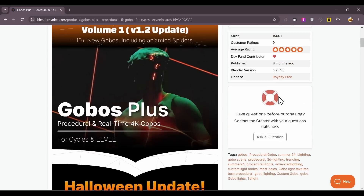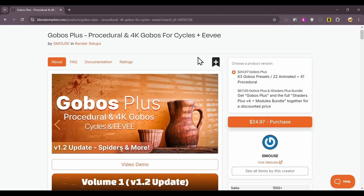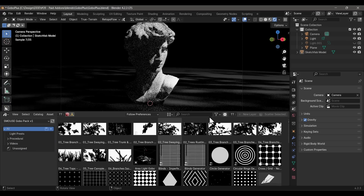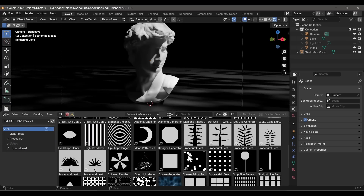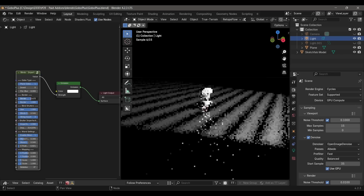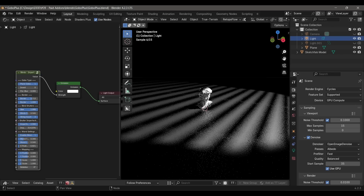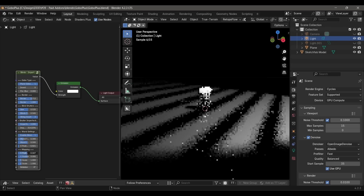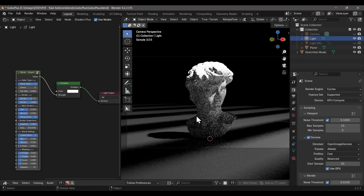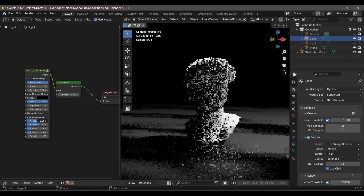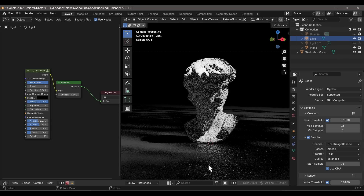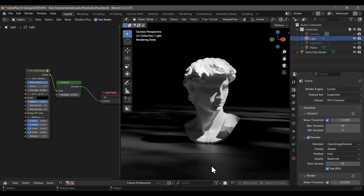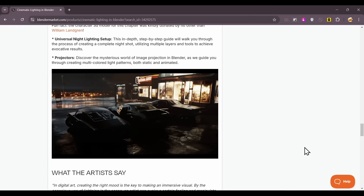From the same developer comes the Gobo Plus add-on — a collection of gobos, but not just image textures; these are full-on procedural node setups you can manipulate however you want. When I'm out of lighting ideas and nothing seems to be working in a render, I turn to gobos almost every time and immediately settle on them because of how good they instantly make the render look. If you've been craving lighting inspiration, a gobo pack like this is exactly what you need.